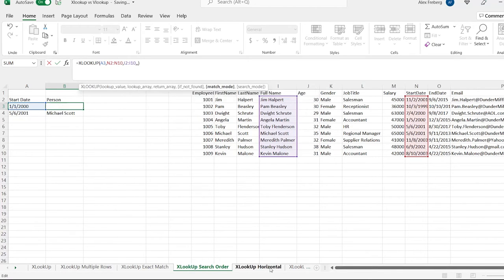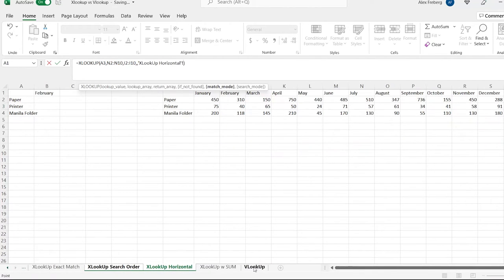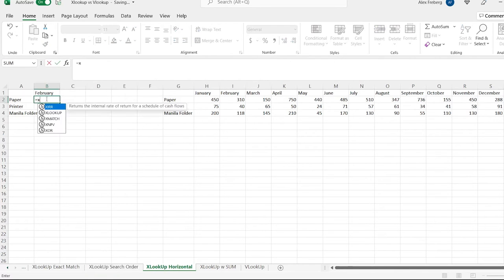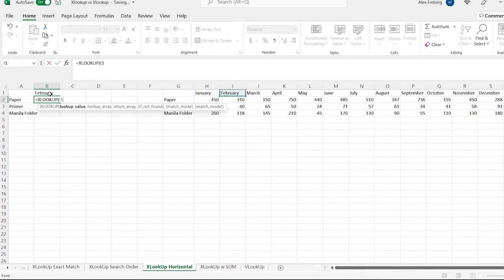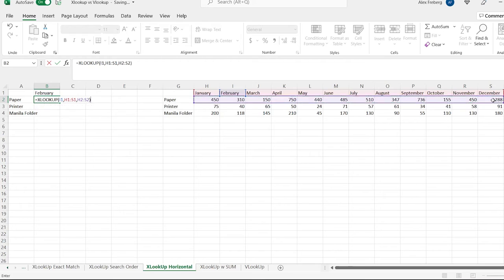Now let's head over to XLOOKUP horizontal. Let's say equals XLOOKUP. The value we want to search for is February — that's what we're looking for. We hit comma, and where do we want to search to find February? We want to search in these calendar months. Then we hit another comma, and now we're going to search for paper.